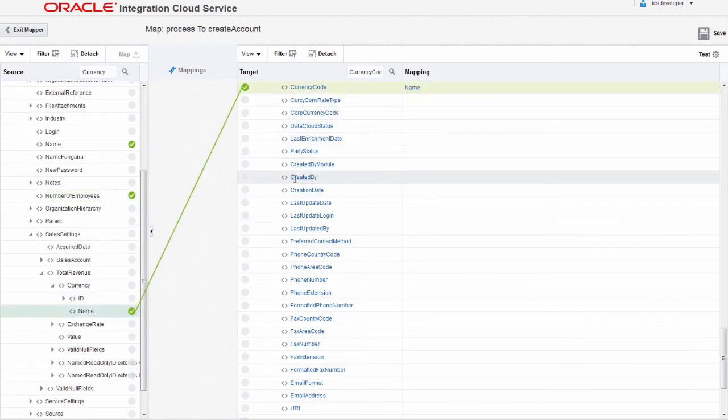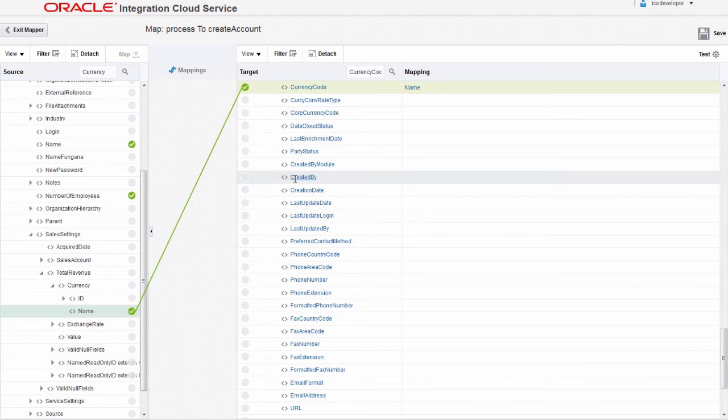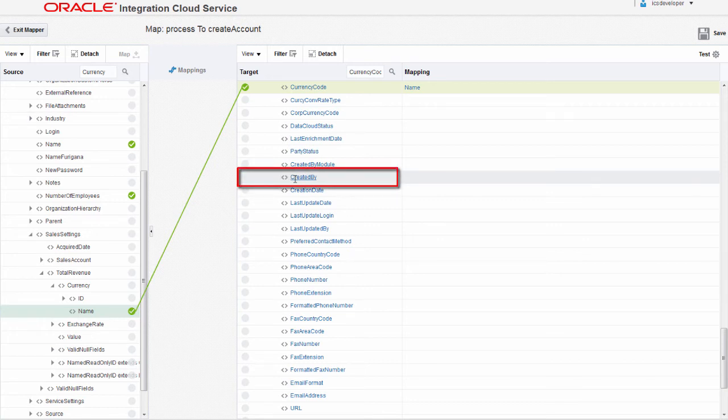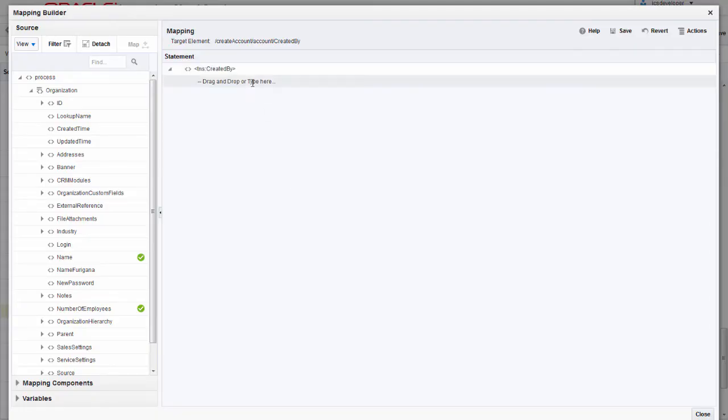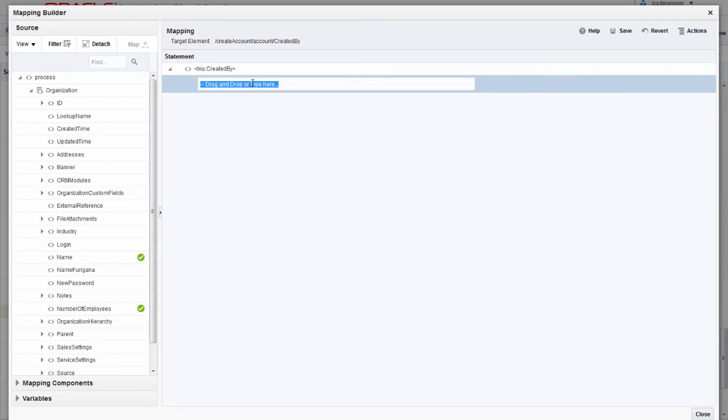When accounts are created in Oracle Sales Cloud, I want to indicate that the account was created by this integration. So I'll open the mapping builder by clicking the created by module field and I'll enter the identifier that was associated with this integration when it was created.